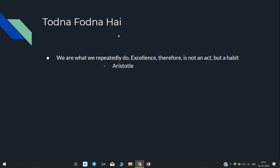Keep studying and keep repeating. As Aristotle said: 'We are what we repeatedly do. Excellence, therefore, is not an act, but a habit.' If you like the content, please subscribe, like, and share. Thank you.